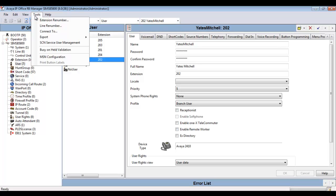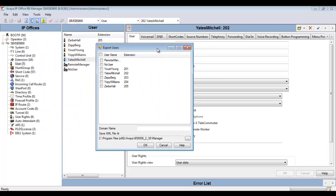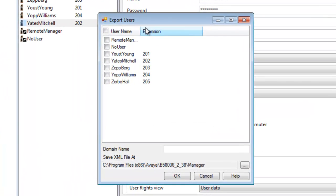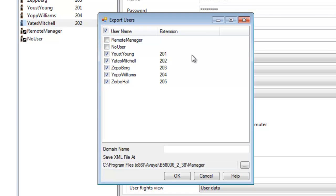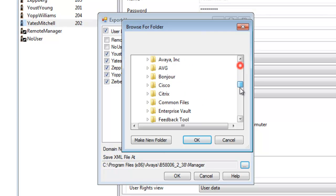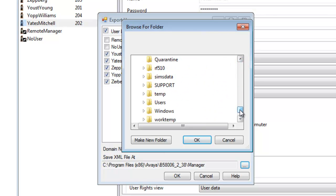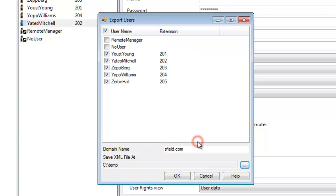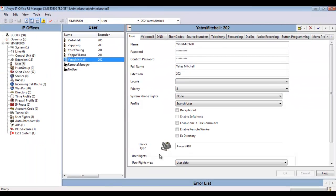I'll head to Tools, Export, Users. I'm going nice and slow to show where that is. I'll bring this to the middle of the screen so we can take a better look at it and expand the fields. I'm going to select all users, but then I'm going to go back and remove remote manager and the no user. That does not need to exist in System Manager. Remember our domain name, our SIP domain name was sfield.com, harvested from System Manager. And for an output file path, I'm going to select my temp directory just to make it easy on myself. Then once I click OK, it's an instantaneous export of this user data.